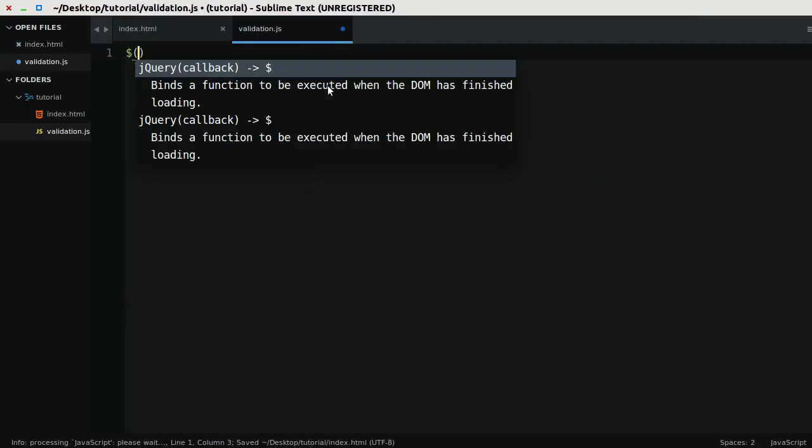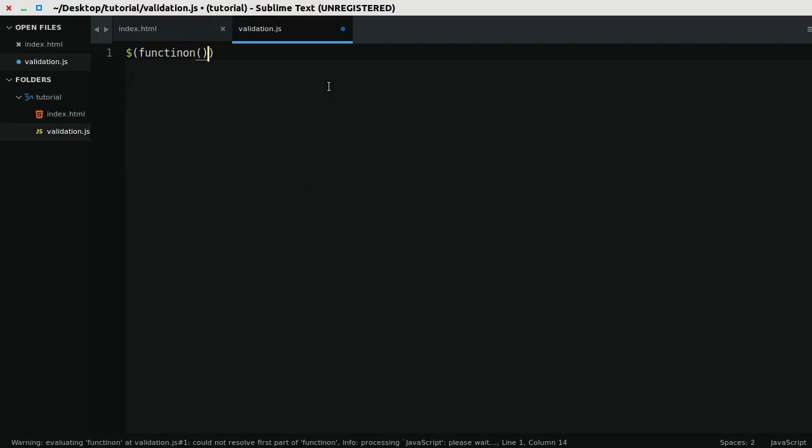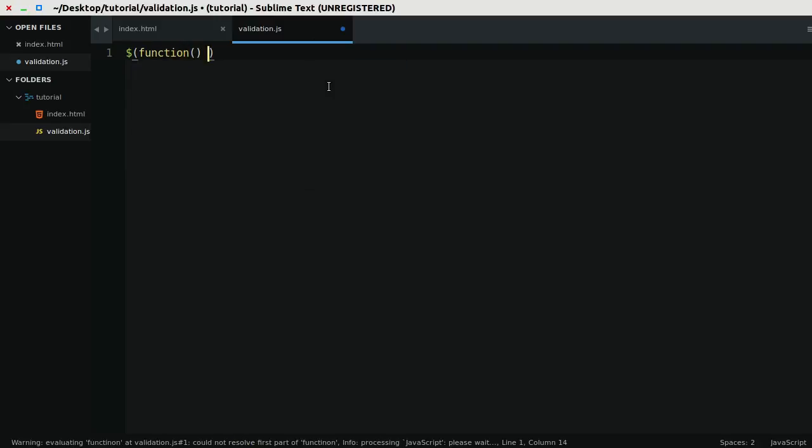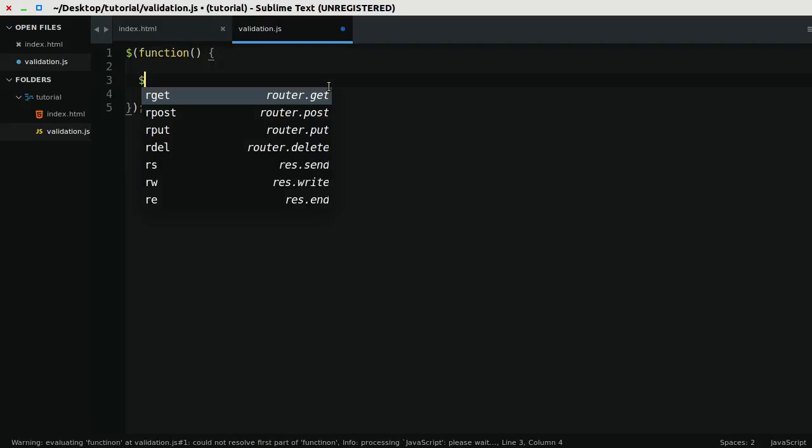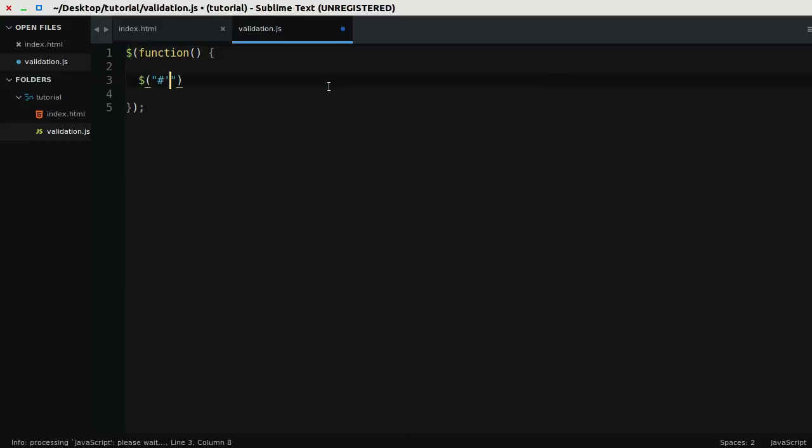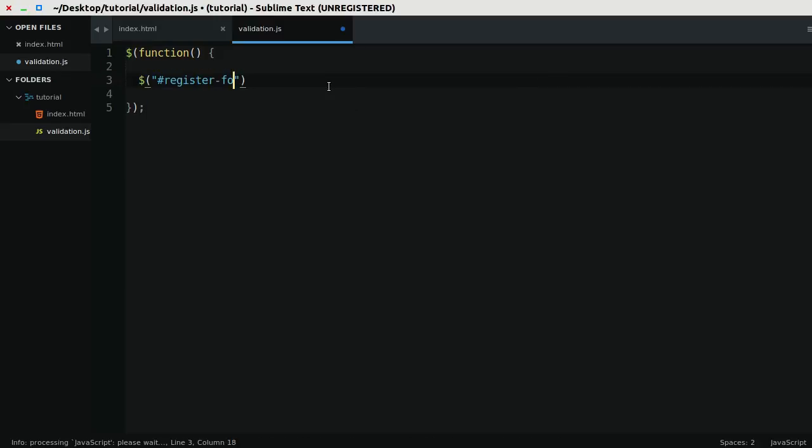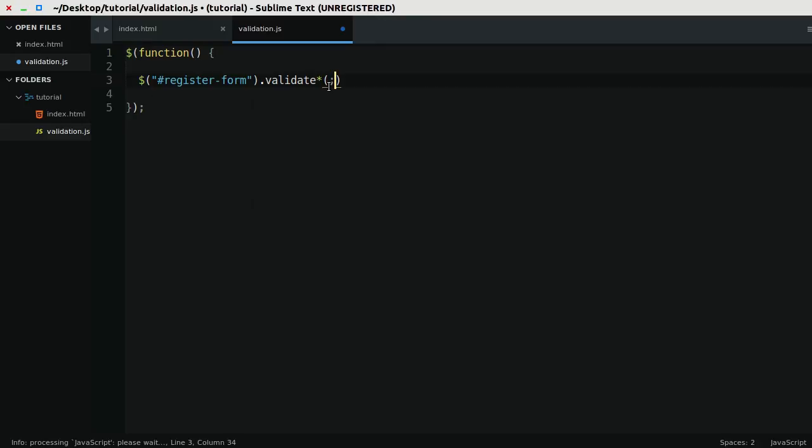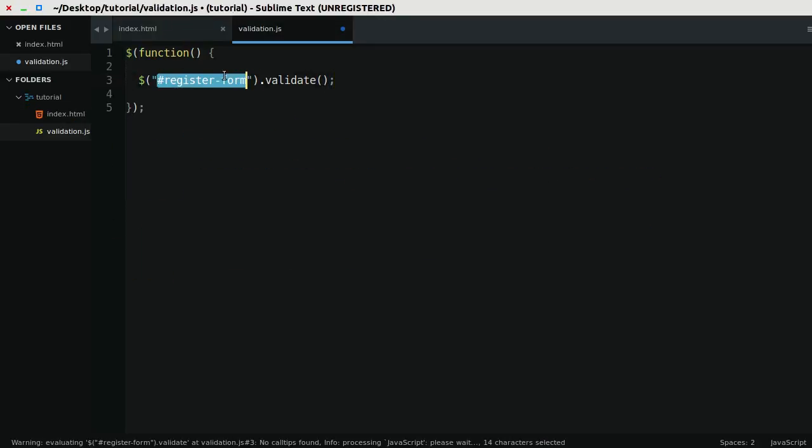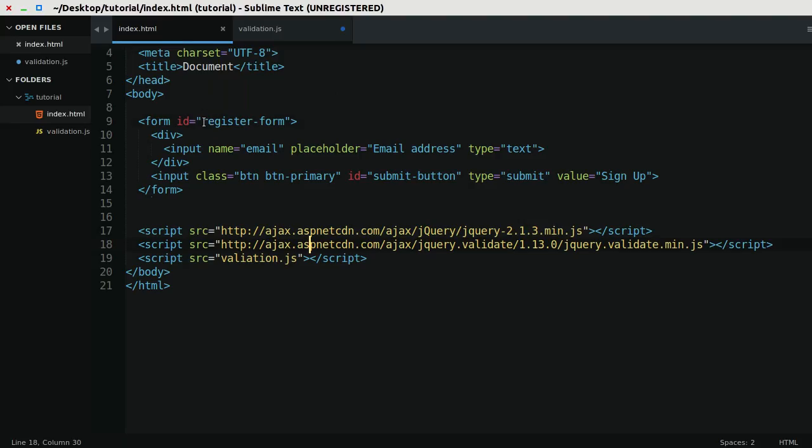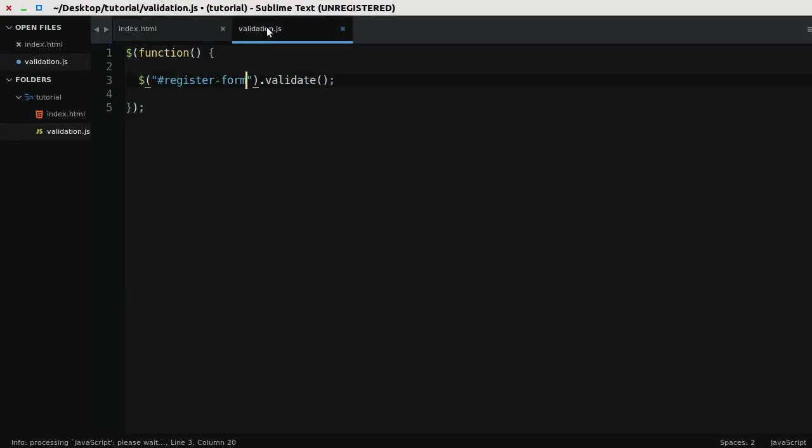Inside of my JavaScript code, and remember I'm referencing jQuery here, so I can say register form dot validate, and I refer to register form here because that's the ID of the form.